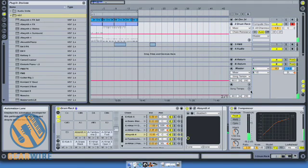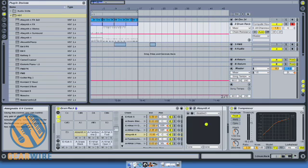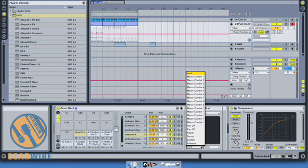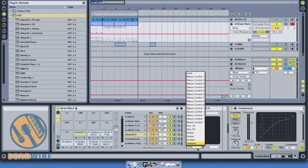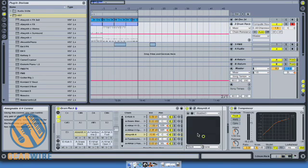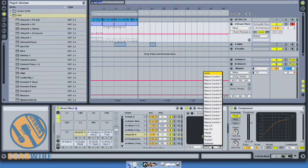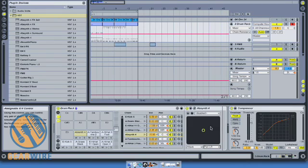One thing I can also do is apply the XY controller to control different parts of Absinthe. If I go here I can actually assign macro controls for basic release, sustain, decay, or attack. In this case maybe I want the attack and the pan to be controlled by that.